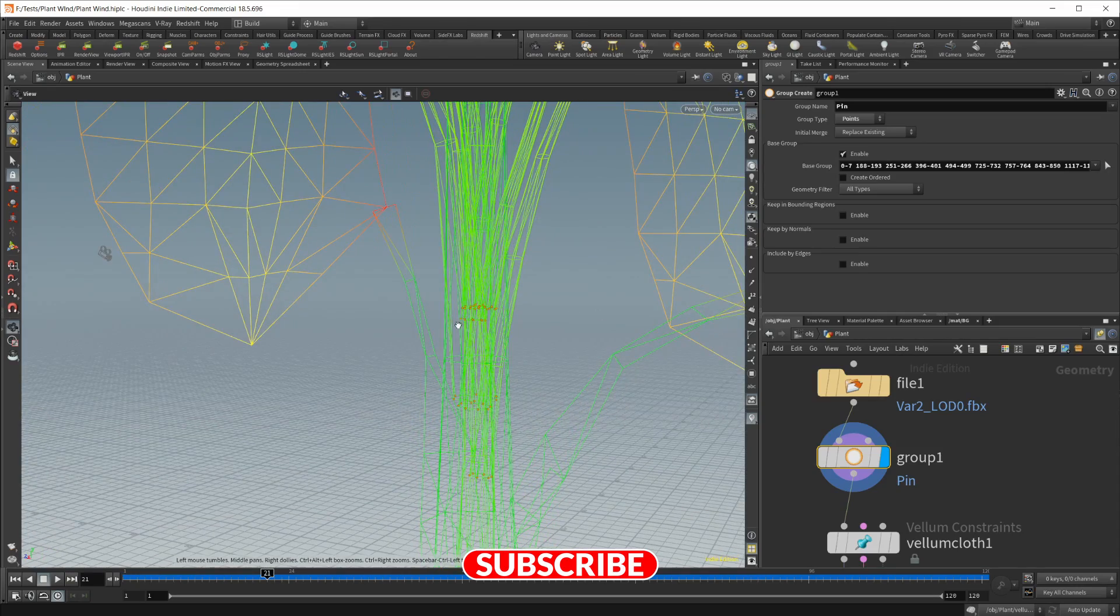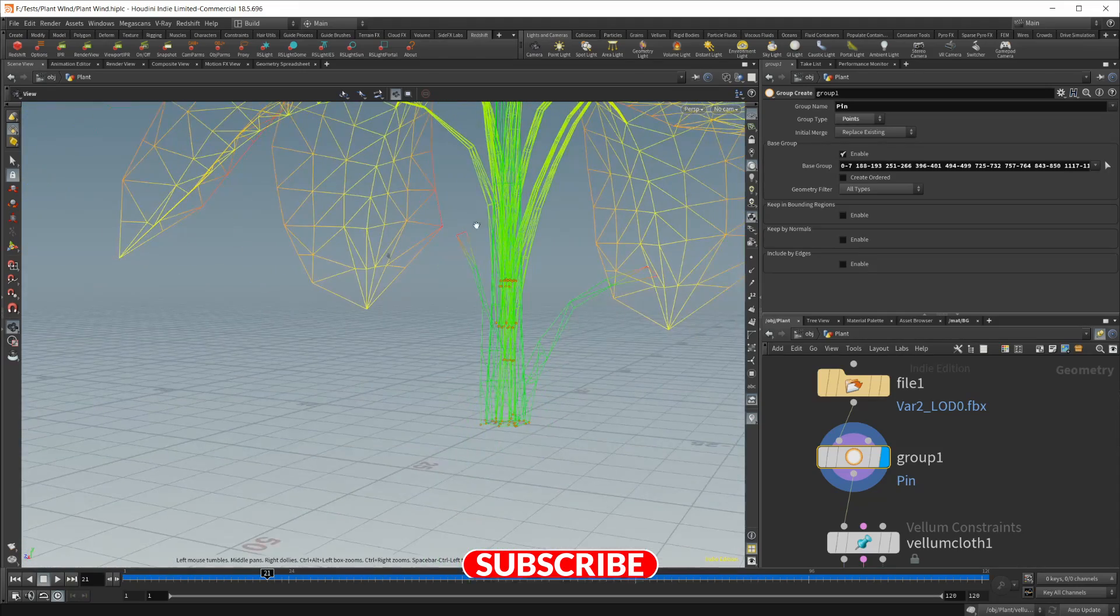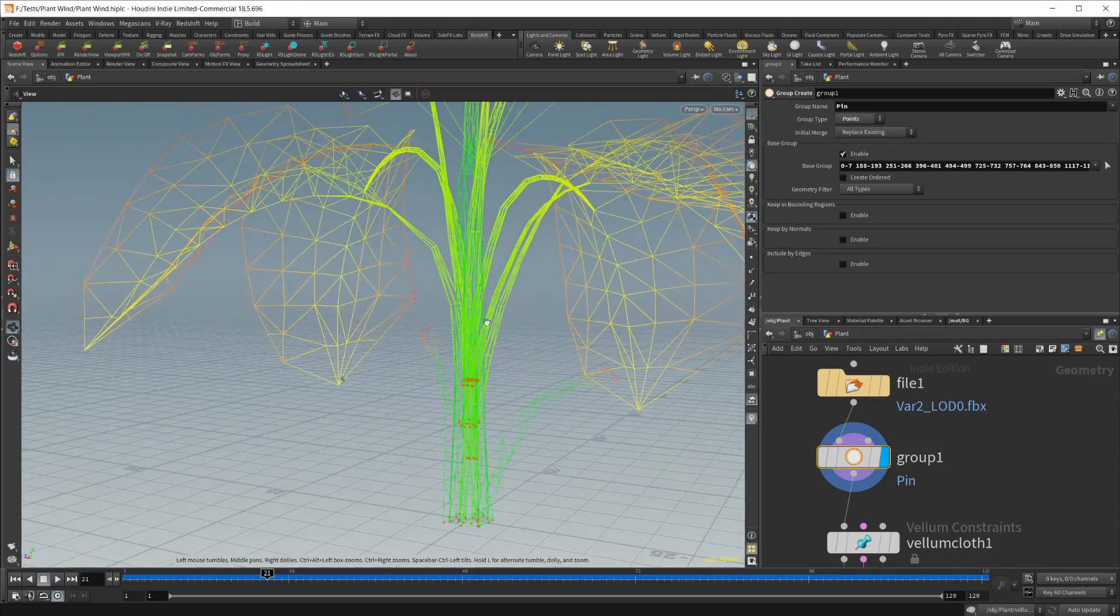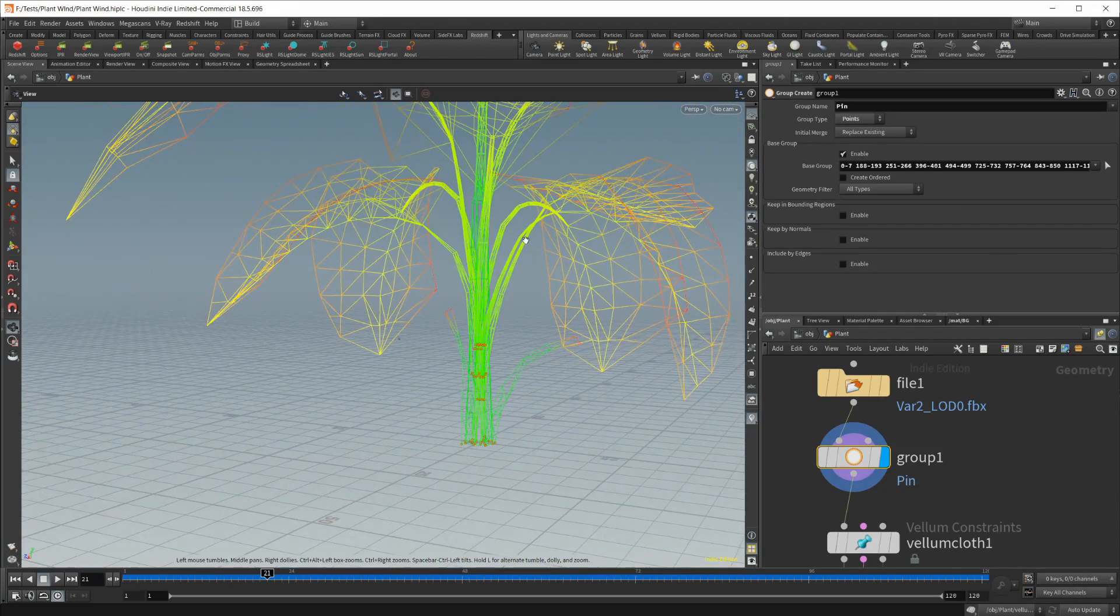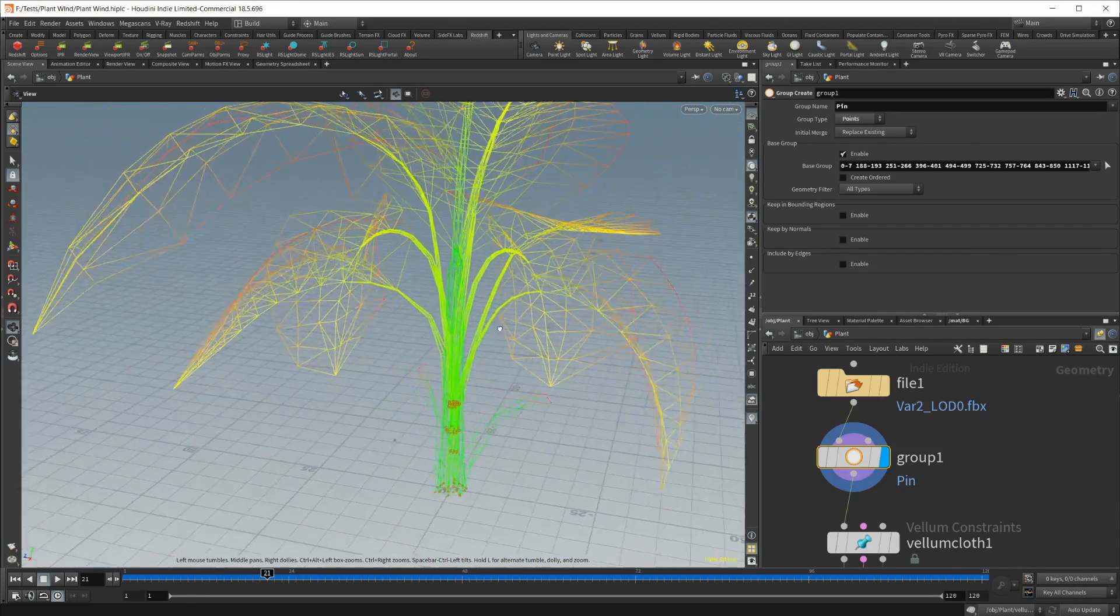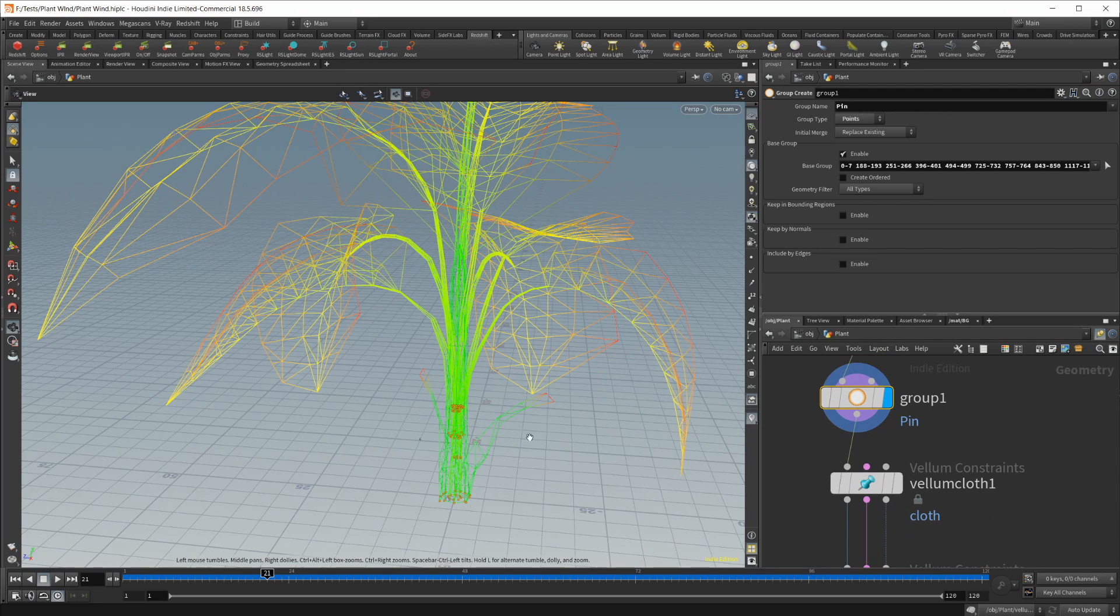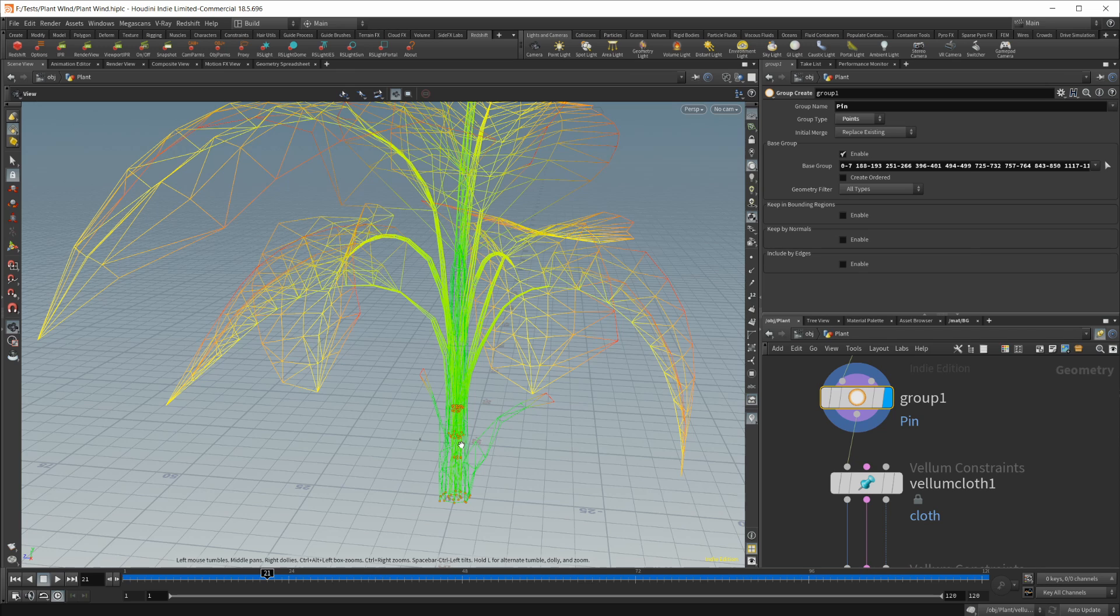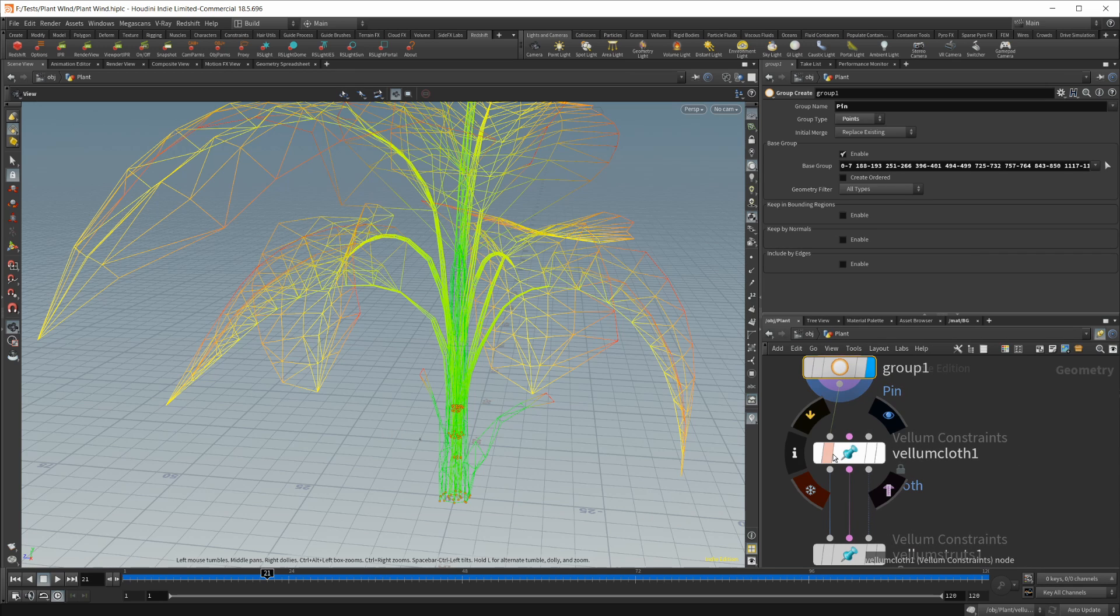And then there are some stuck in throughout the middle here that you have to pay attention to. If you don't have them pinned, they will fall to the ground and you won't get the simulation you're looking for.